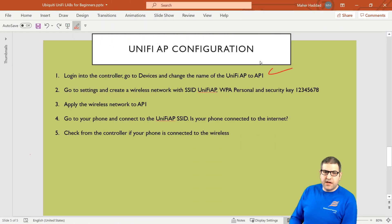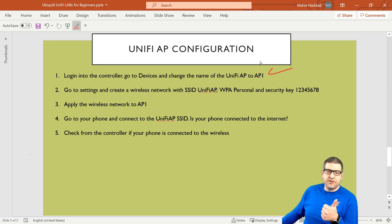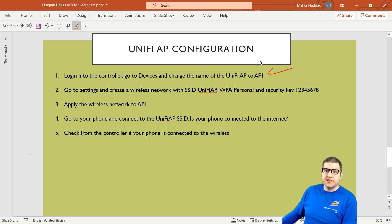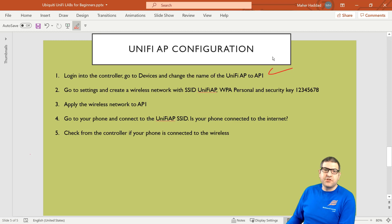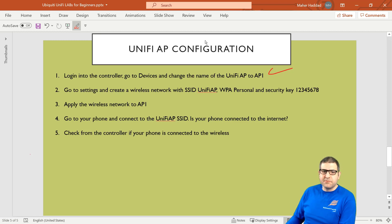Point number two: go to Settings and create a wireless network. The SSID name should be UniFi AP, the password is 12345678, and we are going to use WPA Personal. Of course, don't use this password on a production network — this is just a lab password.